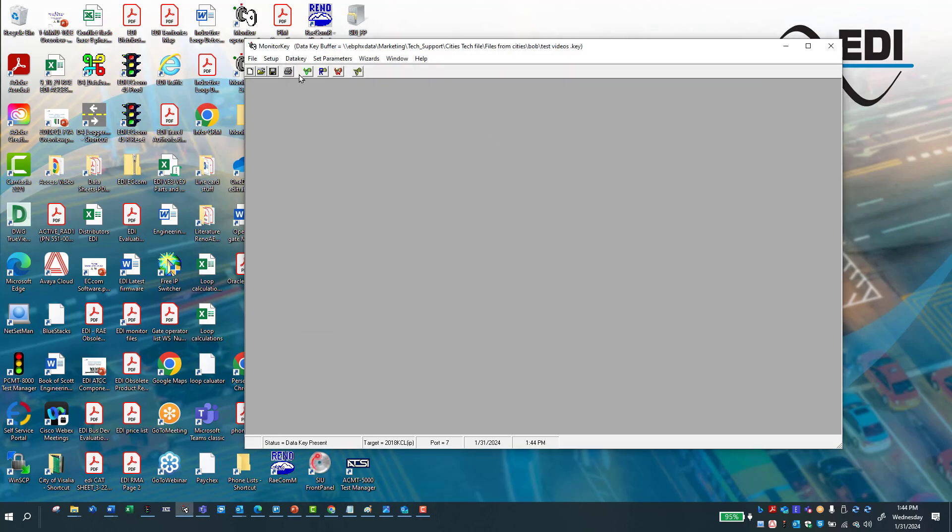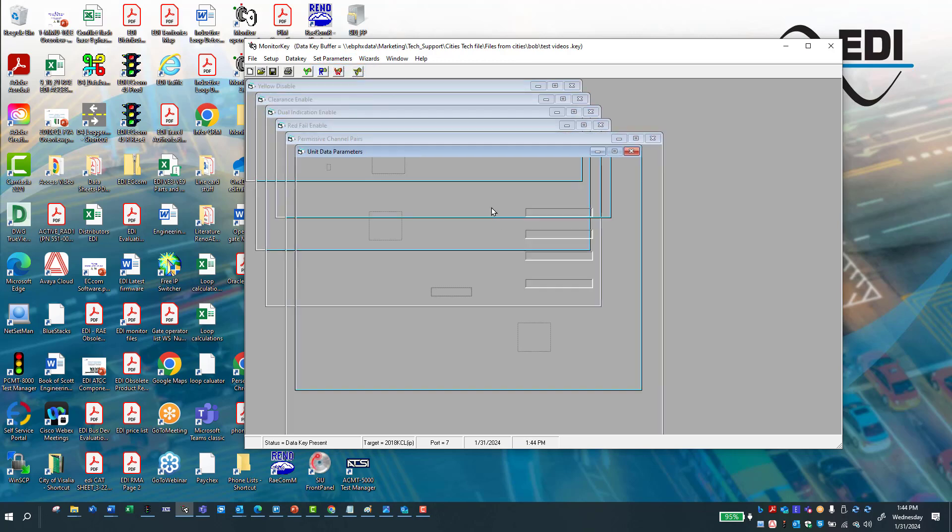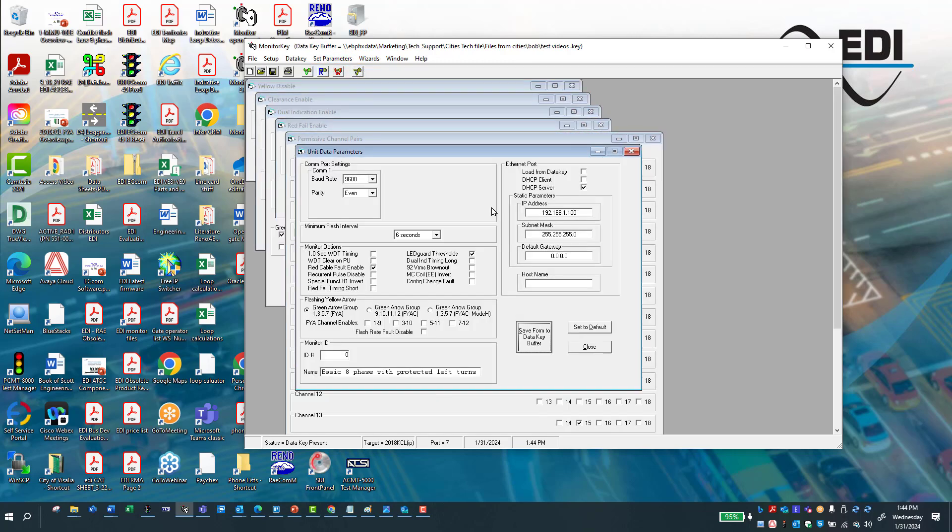Remember, it is now saved or is on the computer on the software. To get it back onto the key, you would hit write.